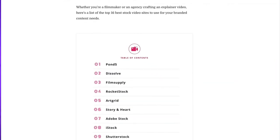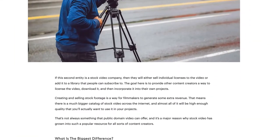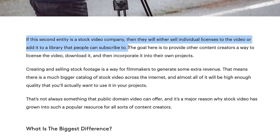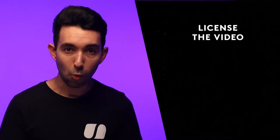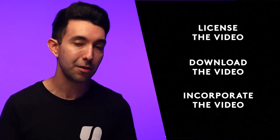What is stock video? Stock video is a bit more complicated to define, even if it is much more readily available and widely used across the industry. For a piece of content to become stock or royalty-free, its creator has to sell the content to another entity — usually a site that specializes in royalty-free content. The creator can also license out their video to multiple locations, which is why you sometimes find the same video on different stock video marketplaces. The goal is to provide other content creators a way to license the video, download it, and incorporate it into their own projects.